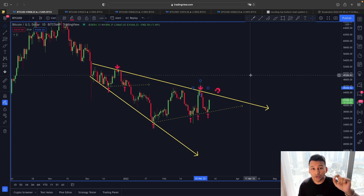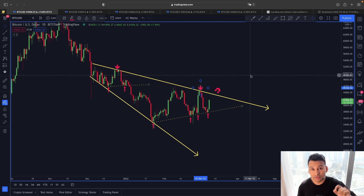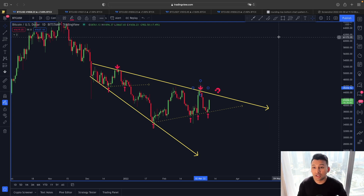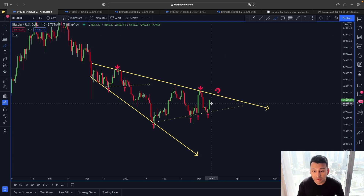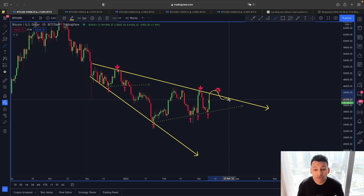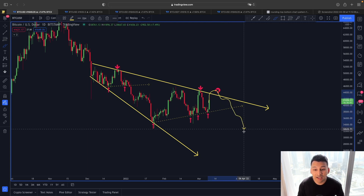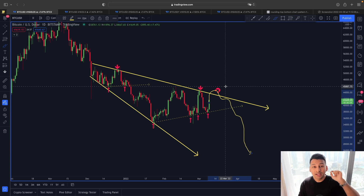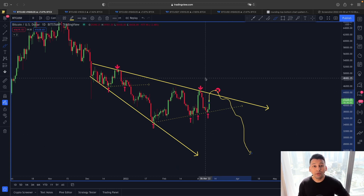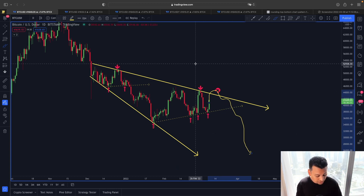Only after breaking the 44,000–45,000 resistance will we be talking about an actual trend reversal for Bitcoin. Otherwise, this is just going to be a fakeout — a bull trap — and then Bitcoin starts another rally to the downside.